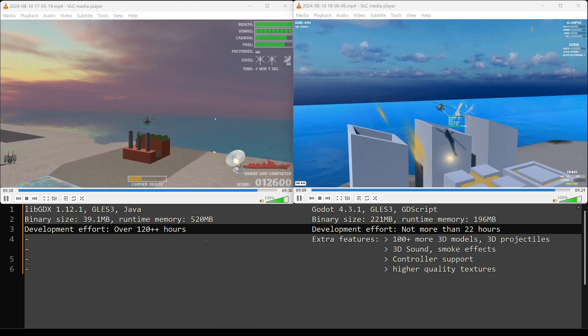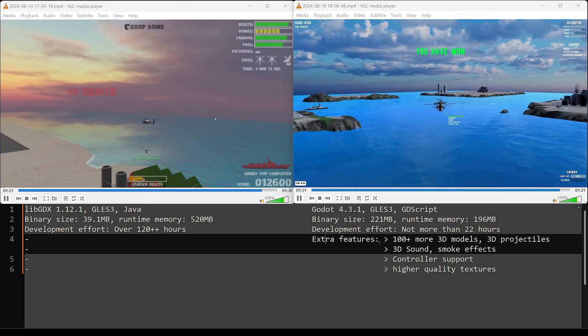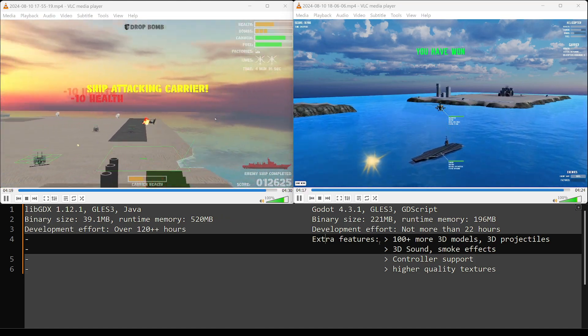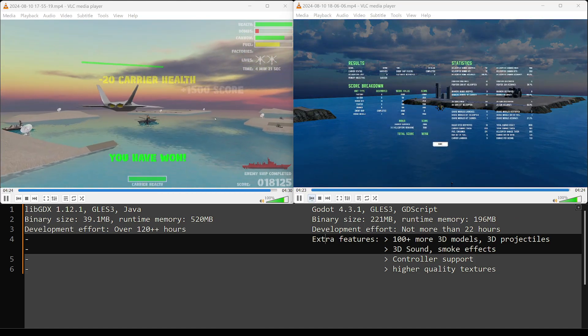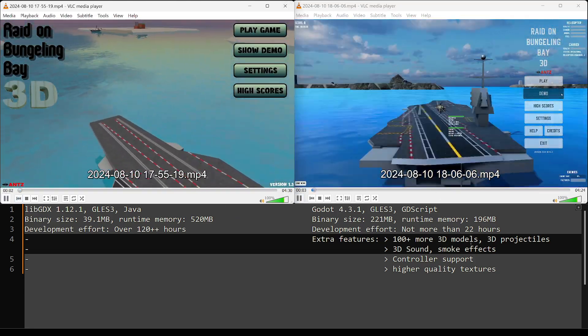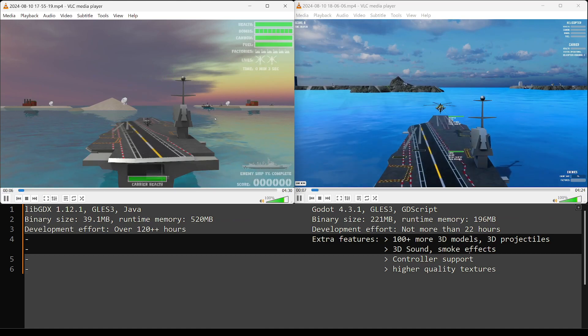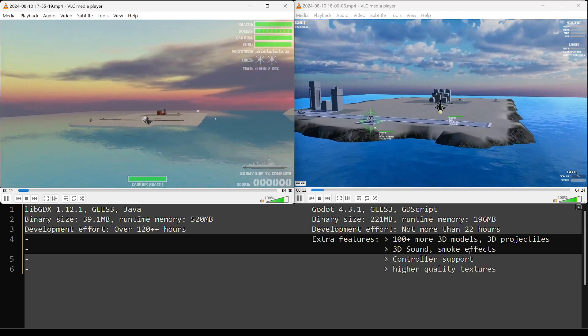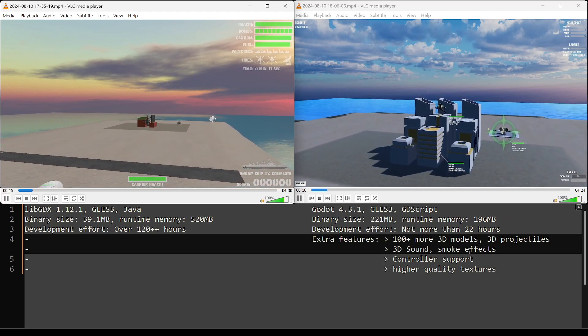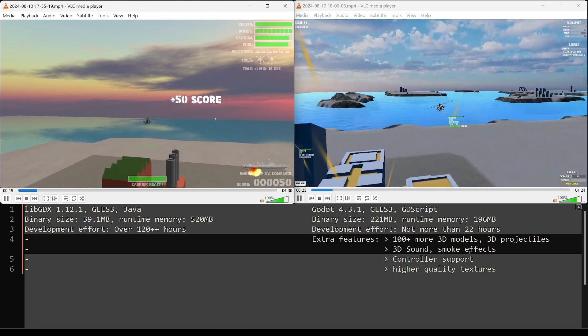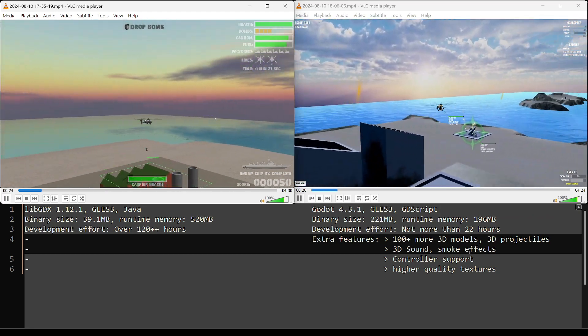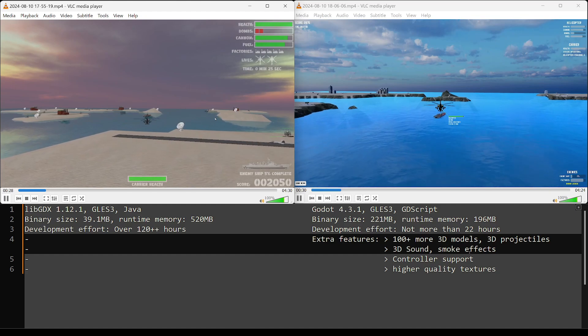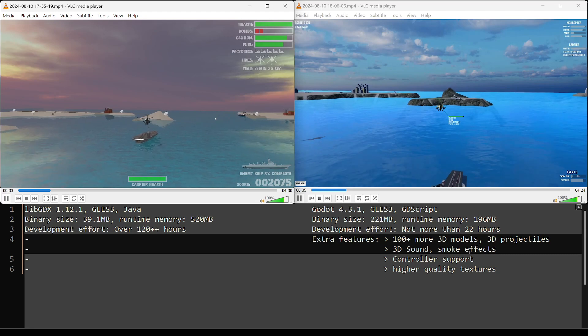Now you have to realize that there's a lot of extra features on the Godot side. I have a hundred plus more 3D models. It has a hundred more models. I have like the 12 extra, I have 12 3D models for the anti-aircraft guns, 12 models for the satellite dishes, the radar sites, models for the updated models for the factory and for the missile, the cruise missile is a 3D model. It's not just a decal. I have 3D sound. I have smoke effects. I have controller support. I have higher quality textures.